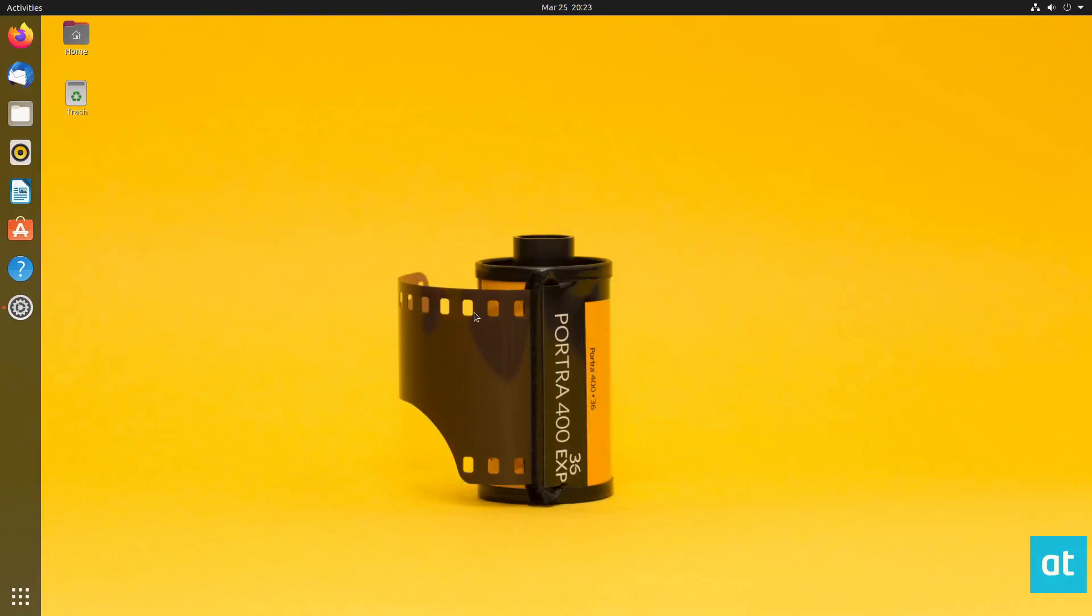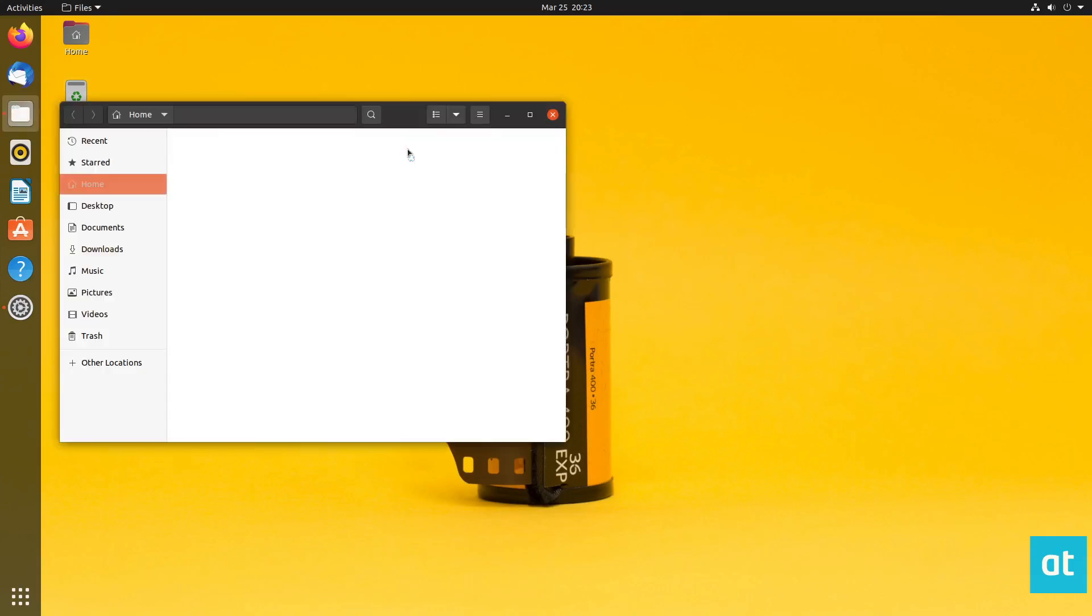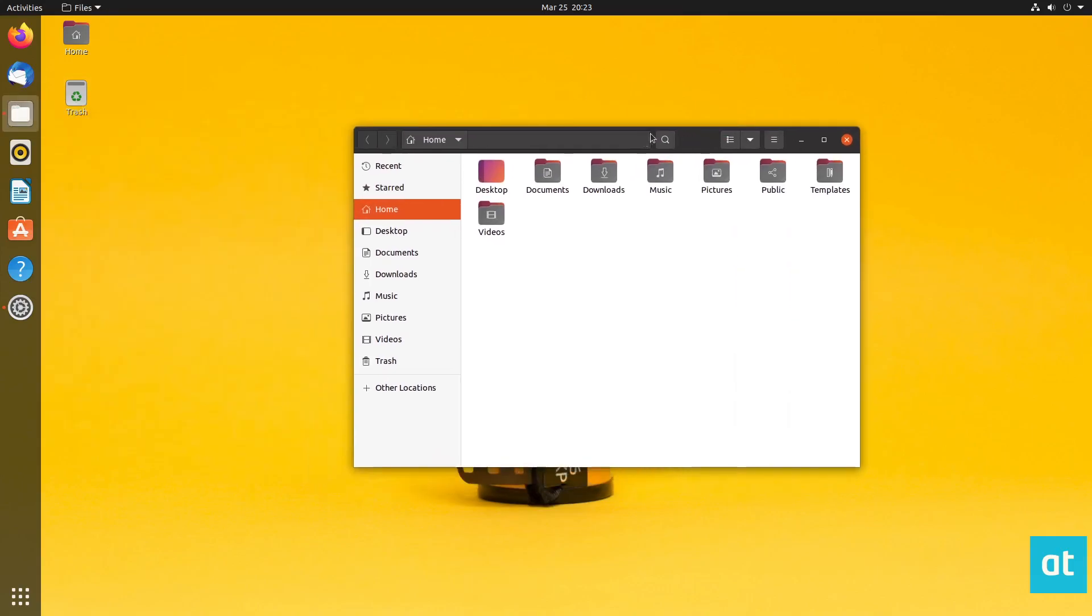Hey everybody, Derek here from Addictive Tips. In this video, we are going to show you how to zip a folder on Ubuntu.